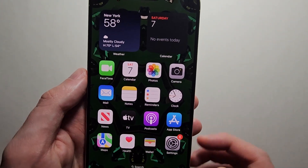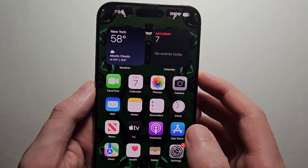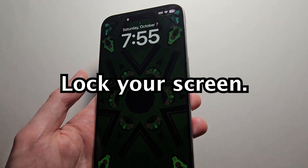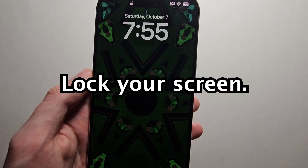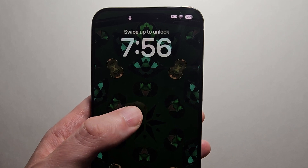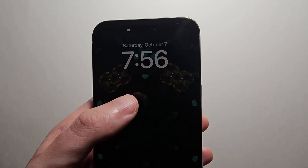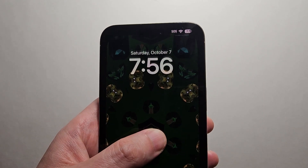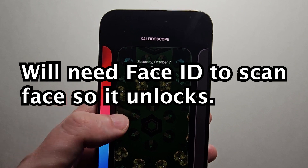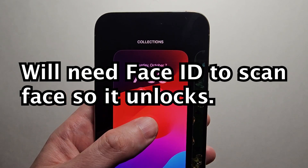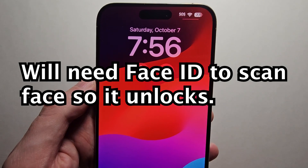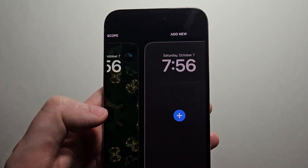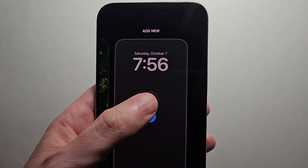The main way to change your wallpaper is to lock your phone screen. Then instead of swiping up to unlock, hold down on it. From there you can switch between existing wallpapers, or if you want a new one, go to the right and press add new.